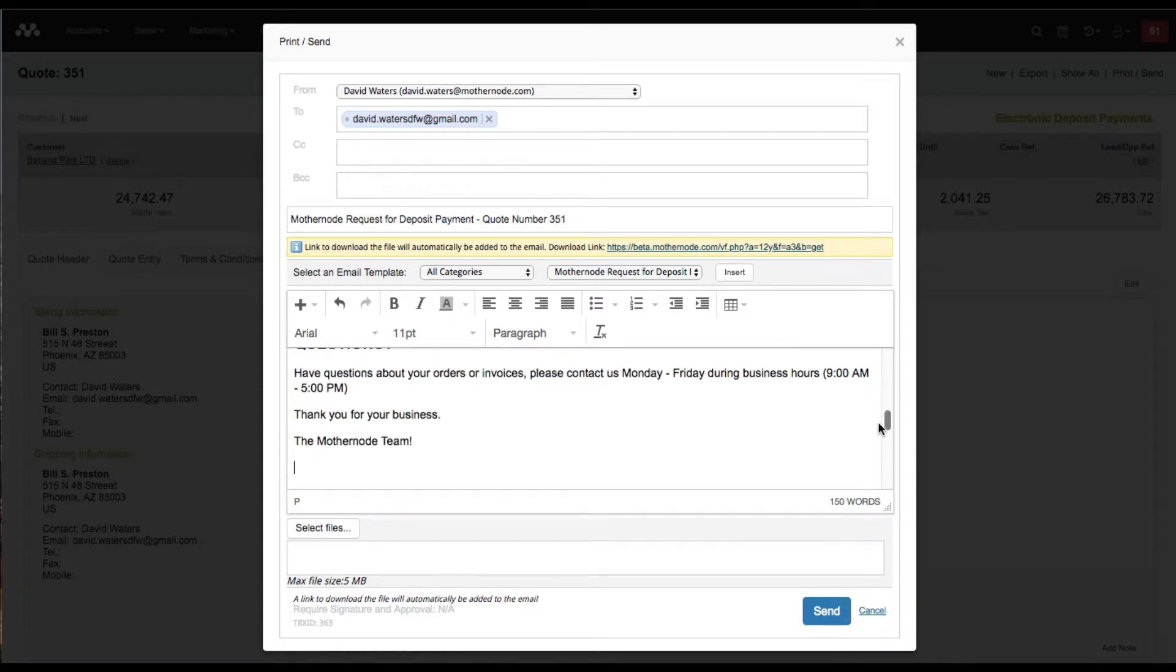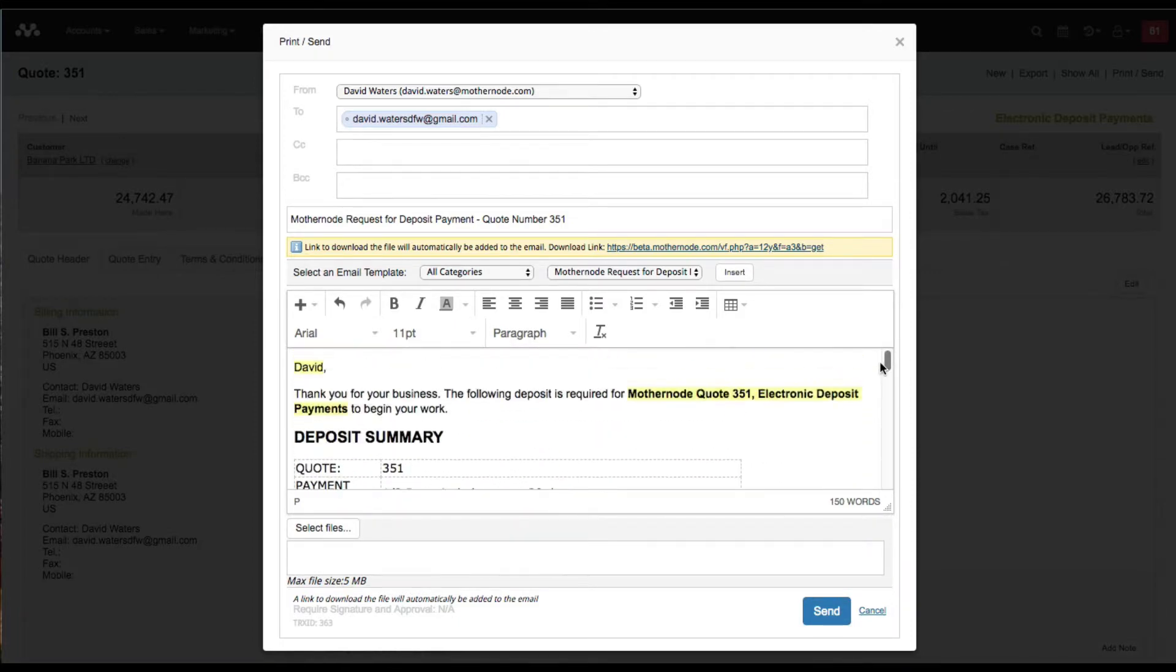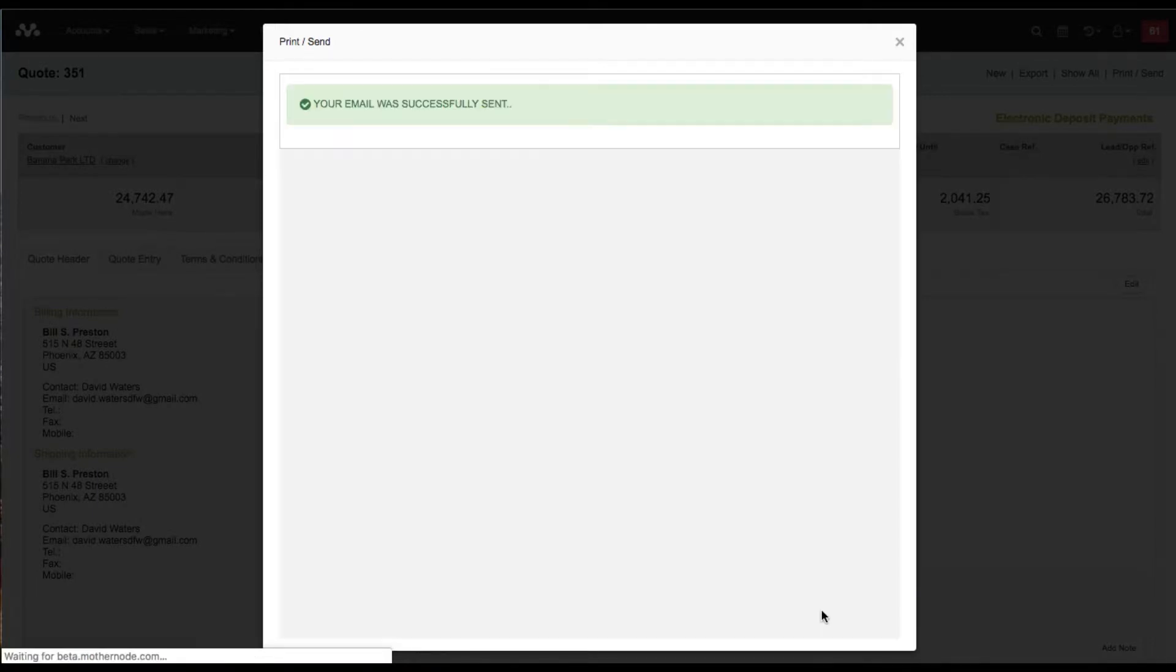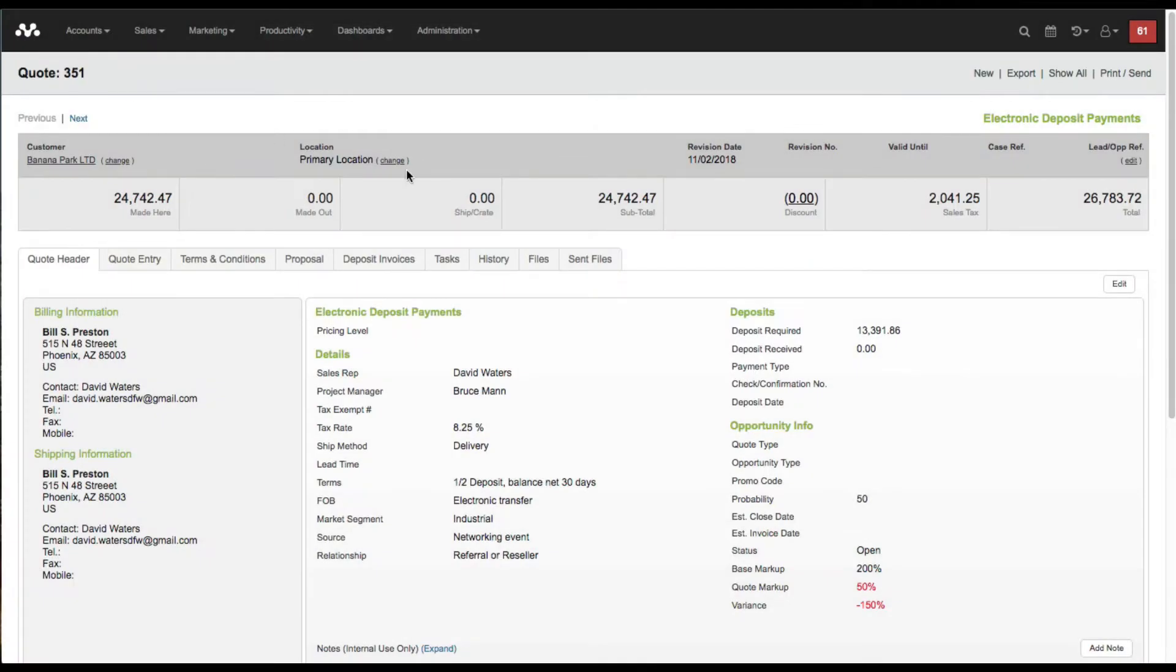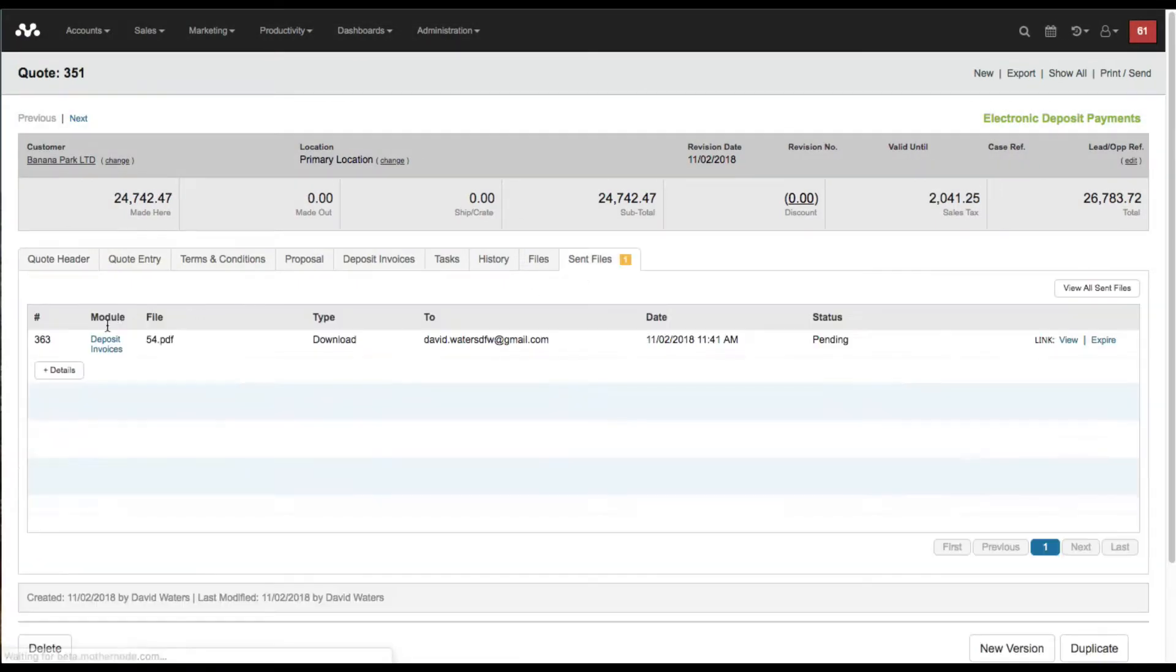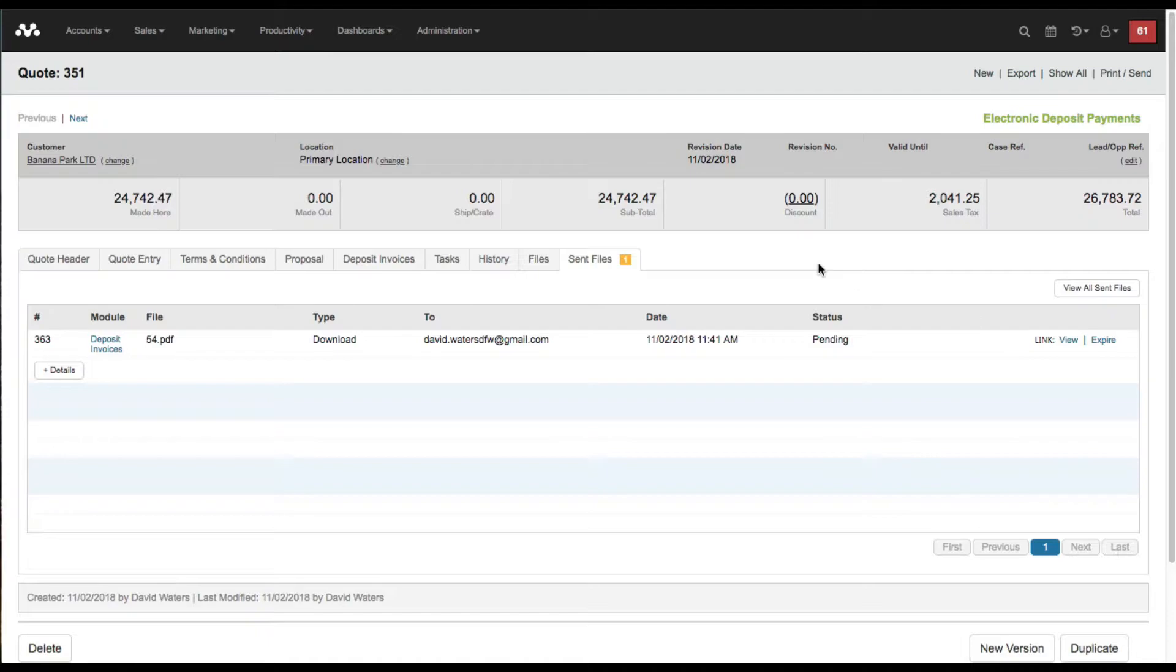Include some graphics that can show the kind of payments that you accept. Once you're done with this, you can just click send and then we'll go check the sent files. Here we can see that now this has been sent, it's pending, they haven't looked at it yet.